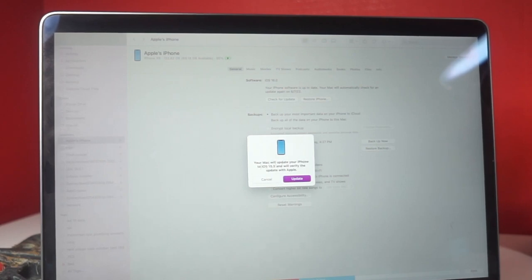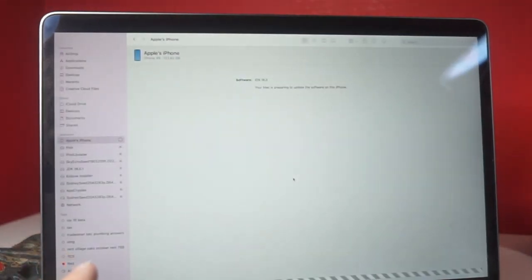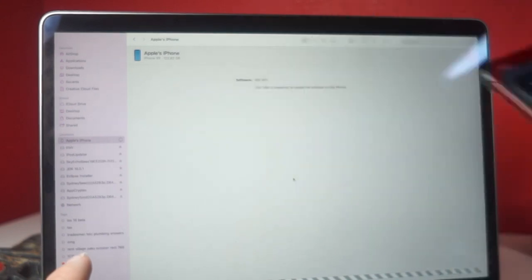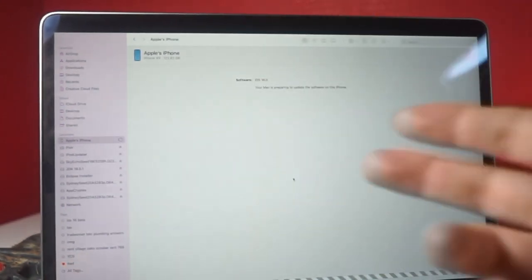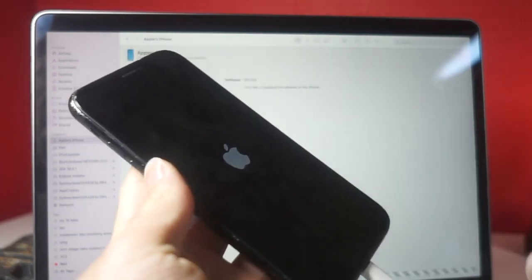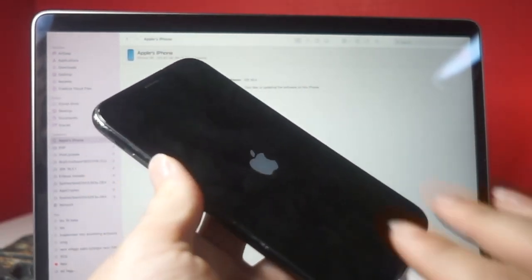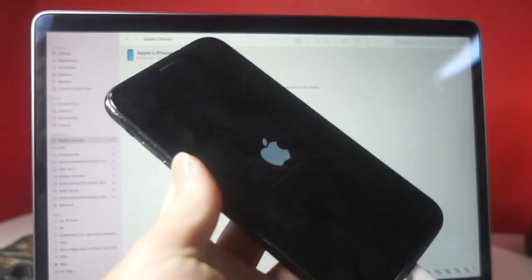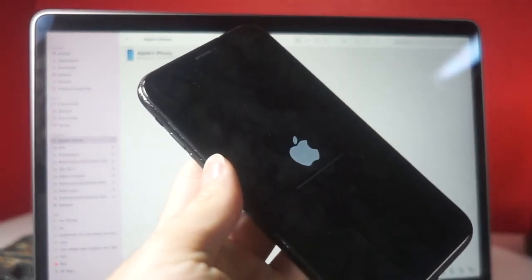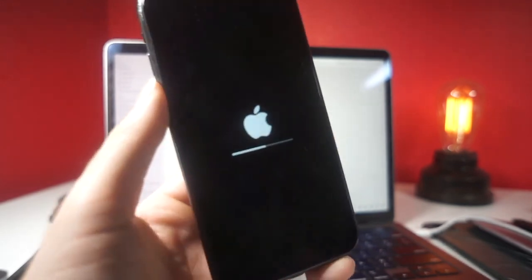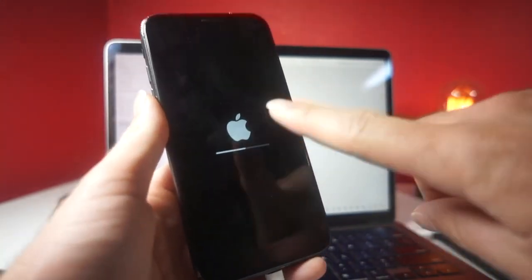From here it says your Mac will update your iPhone to iOS 15.5 and will verify the update with Apple. Click Update. You will see that your Mac is preparing the update for your iPhone — I've got my iPhone plugged in right here. Just wait a little bit and it'll start updating. You may see a lot of pop-ups on your iPhone. I just saw the iPhone cable animation and then an Apple logo. Your iPhone is going to make a lot of different faces — don't worry, this is completely normal. Just don't interrupt it or unplug it. We shall see what happens next.